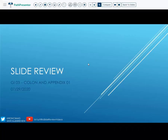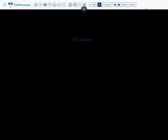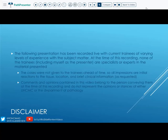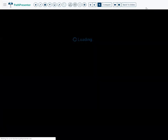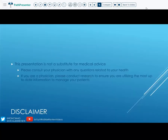Hello and welcome to Slide Review. Today we are looking at the challenge cases associated with our GI-3, covering colon, appendix, and anal lesions. As always, we have the standard disclaimer, and if you have any comments or questions, please feel free to add them in the comments below on YouTube or via direct message on Twitter — both handles are listed below.